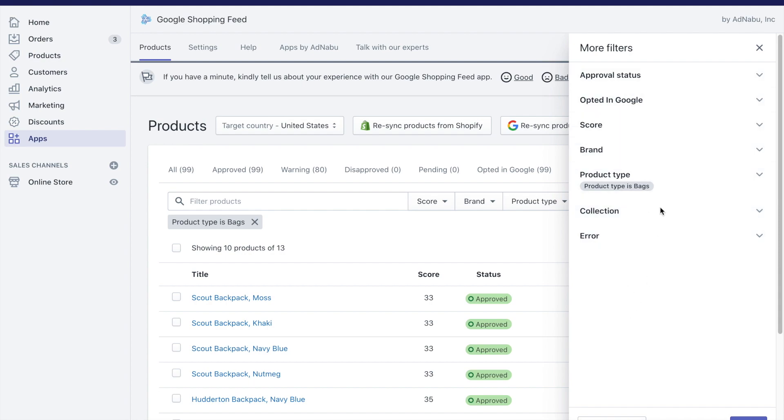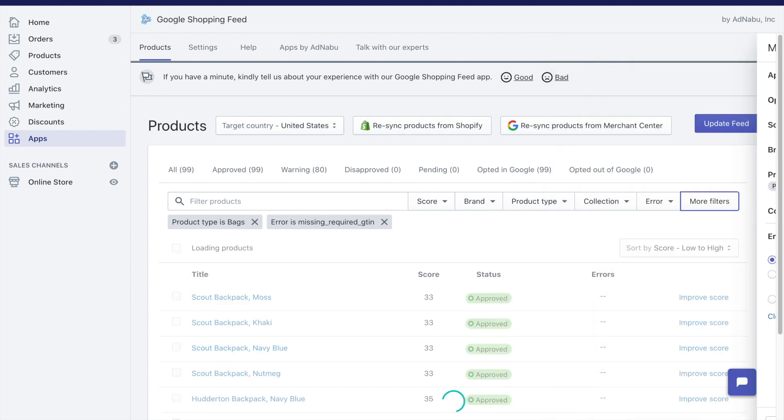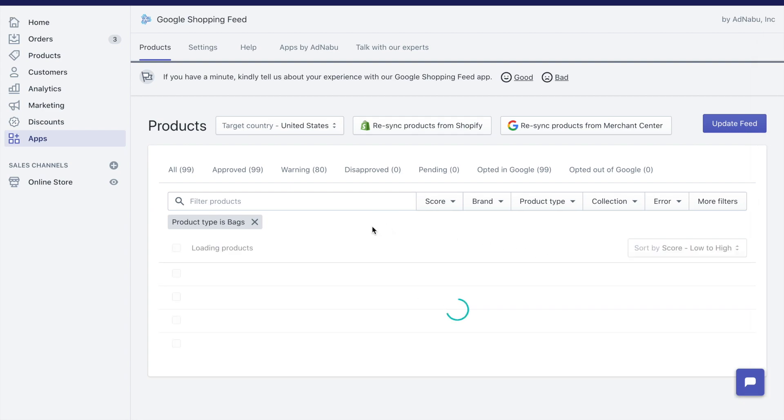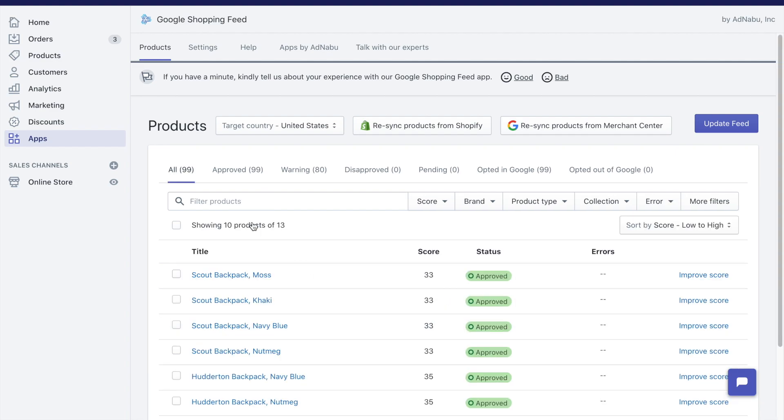If you click on more filters, there are filters based on approval status in Google, based on different types of errors, and you can do a combination of all of these filters to reduce the number of products and make changes accordingly.